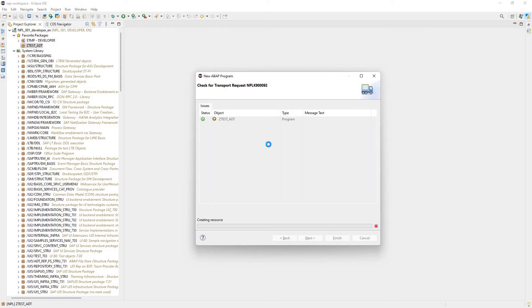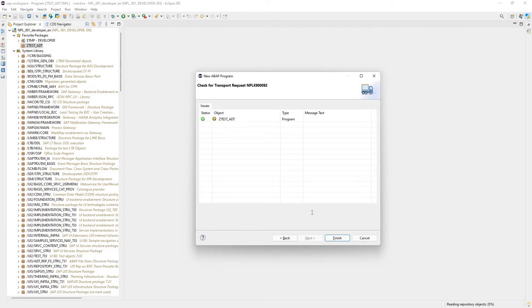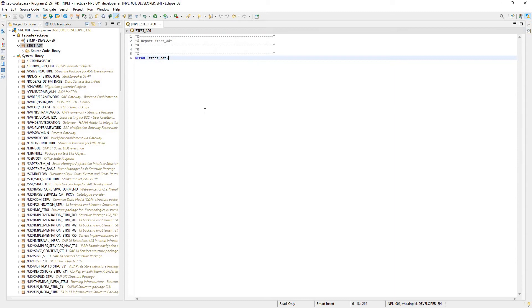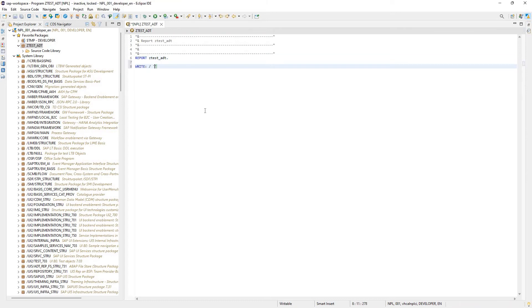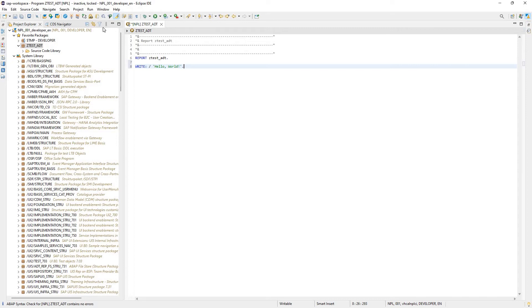This is just going to be a trivial program. I'm just going to write hello world, and I'll show you guys how to go ahead and release the transport and get ready to move it to another system. Here's my report. I'll come in here and type 'write hello world.' Now I can click Check — this is the same as doing check in the ABAP editor within the SAP GUI. We'll see at the bottom left that it contains no errors. We can then activate this, which will go ahead and activate the report.